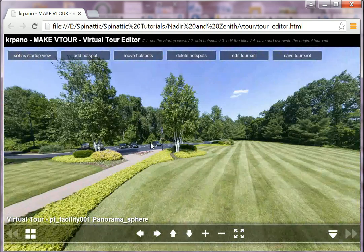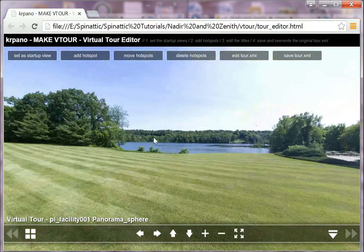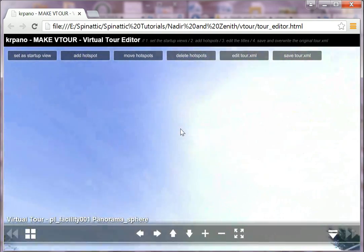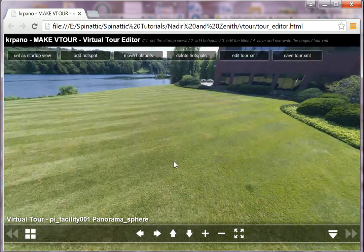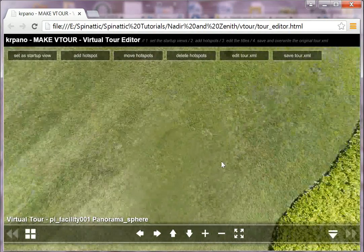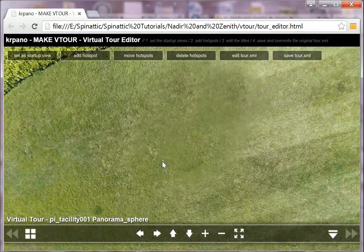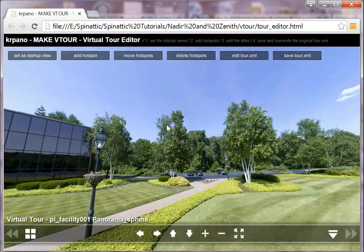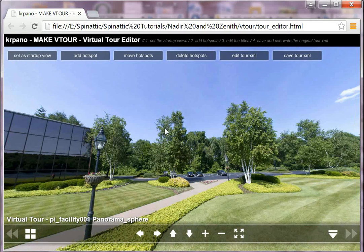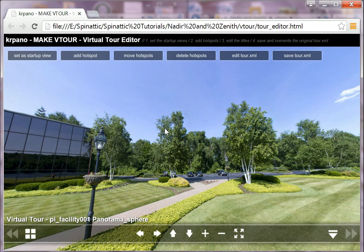And we will look at our zenith or our upshot, and that's fine. Check our downshot, which is the nadir, and that looks good as well. So at this point, this is how you use KR Pano to take your spherical image and convert it to cubes so that you can clean up any corrections that are needed using Photoshop.